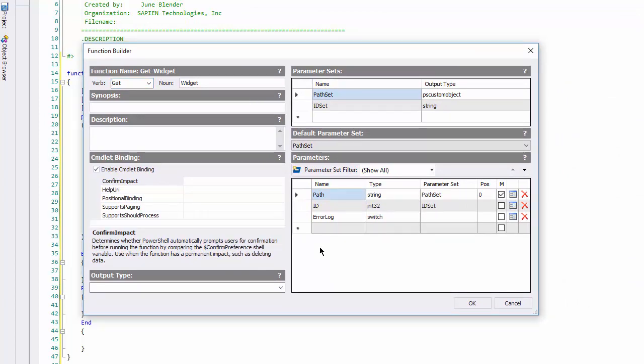Let's write synopsis, gets the widgets on the local system. I can write a description too, but let me show you how to write help for a parameter.